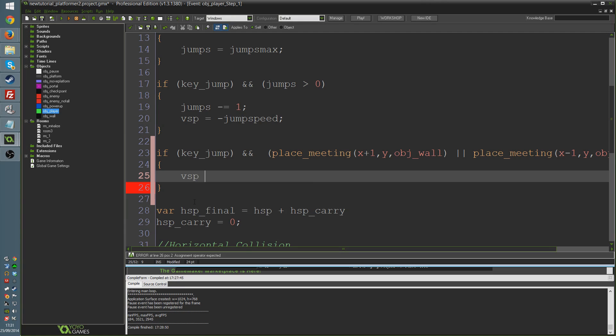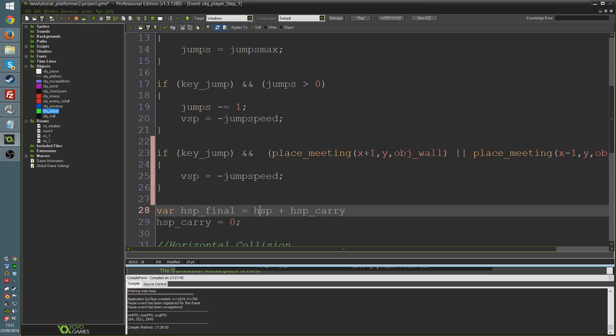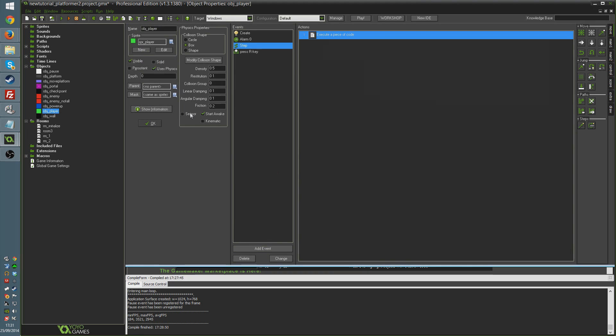And then we're just going to do our jump code again, which is going to say vsp equals minus jump speed, semicolon. That's it. That's all we're going to do. Just the very basic level, that will work. We're going to press F5 now.